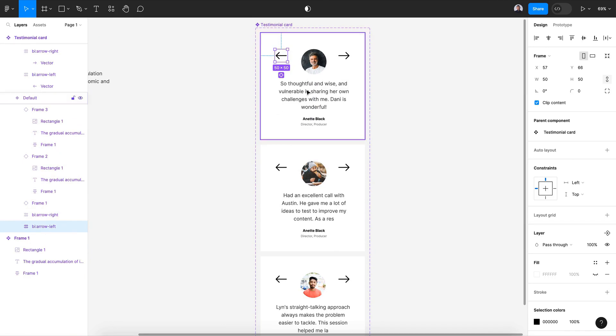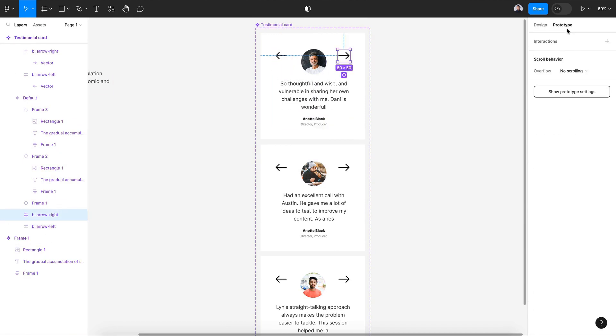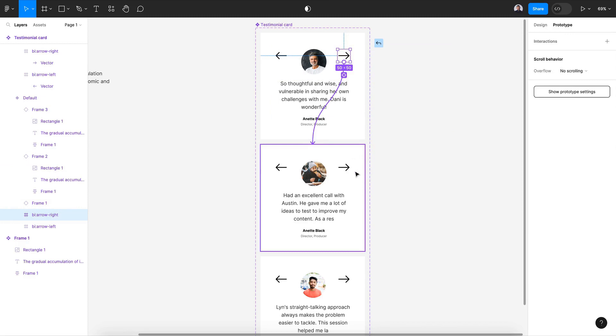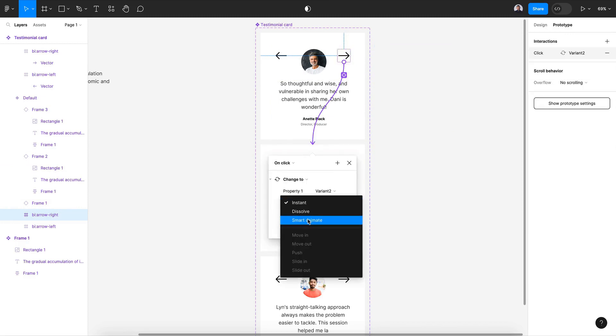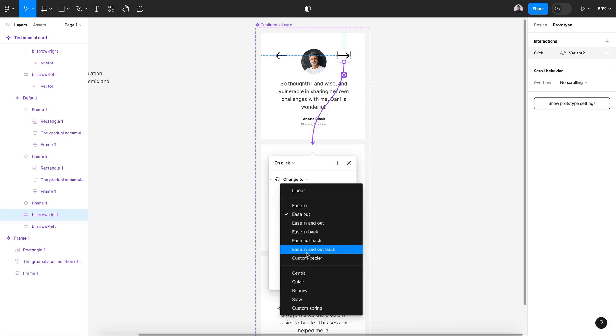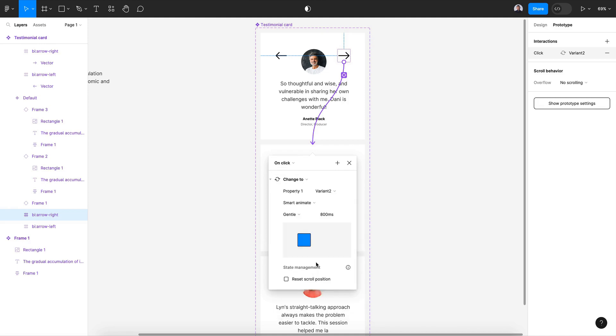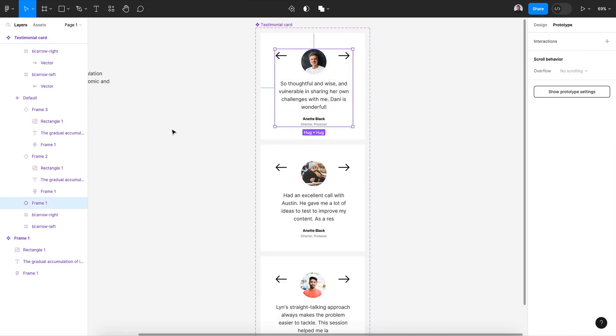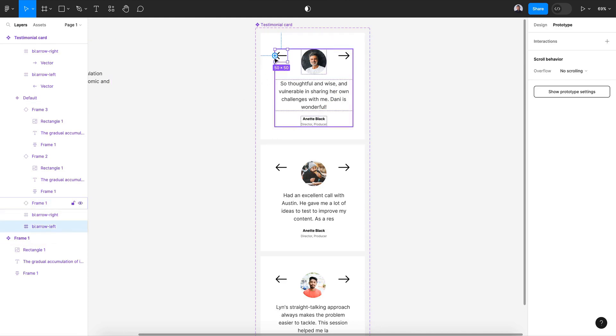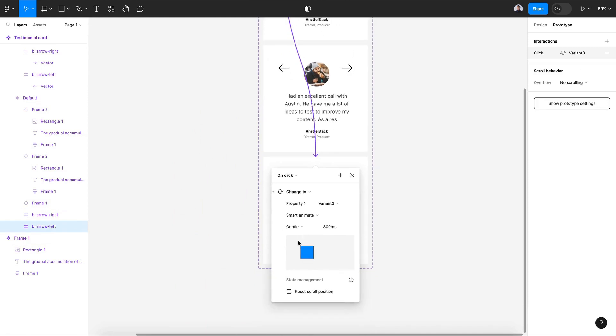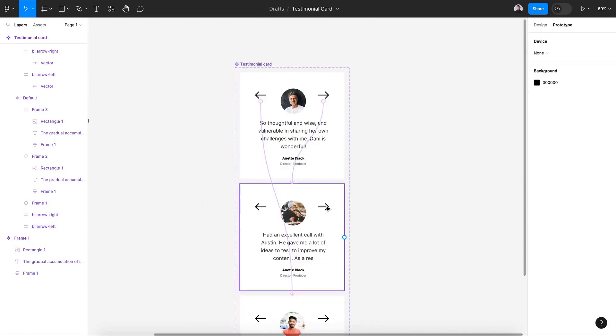So for my first prototyping interaction, select this right icon and connect it with the second card. Let's change it to smart animate on click, smart animate and gentle. Next for this icon, for the left one, that's connected with the last card. Also on click, smart animate and gentle.